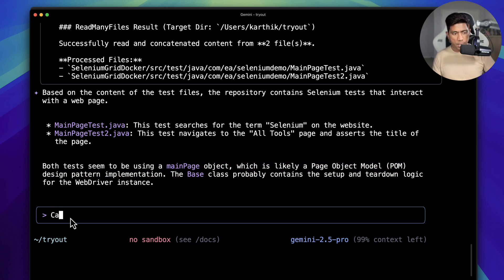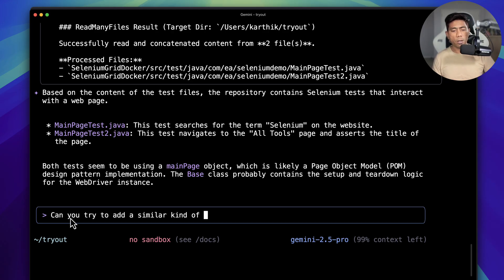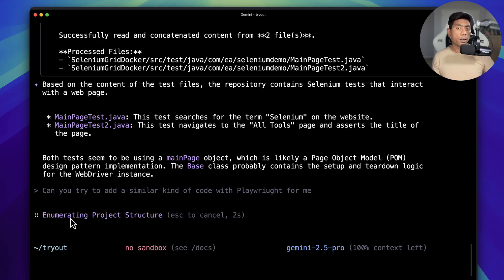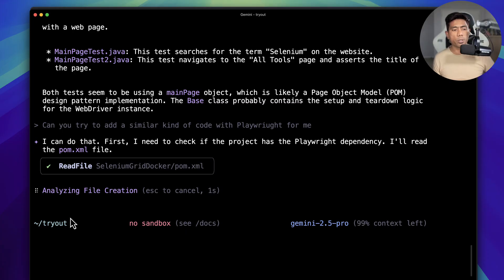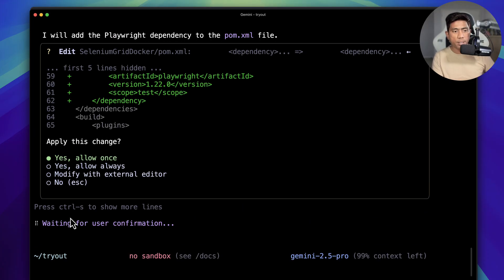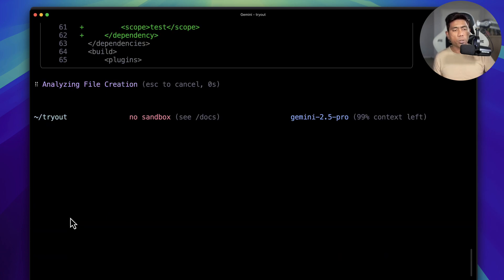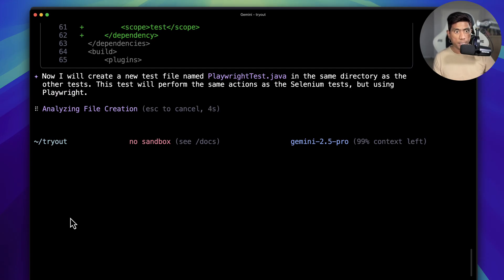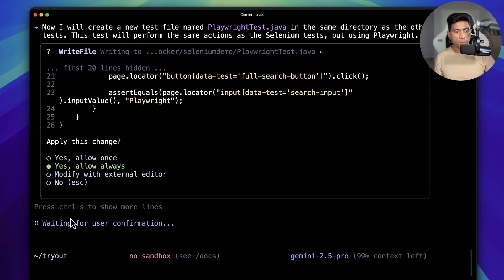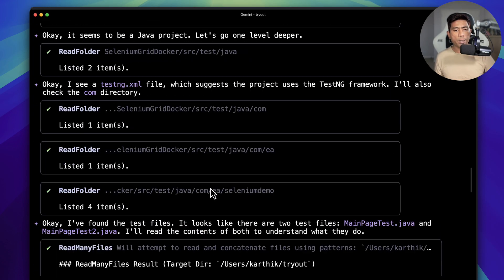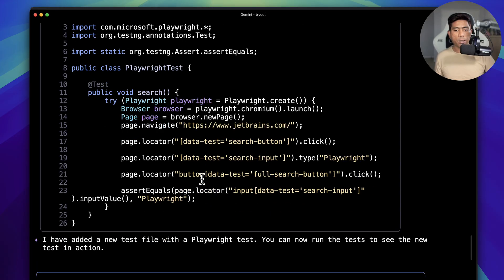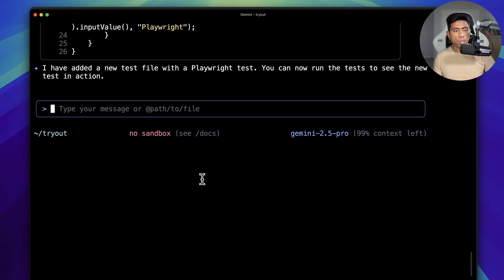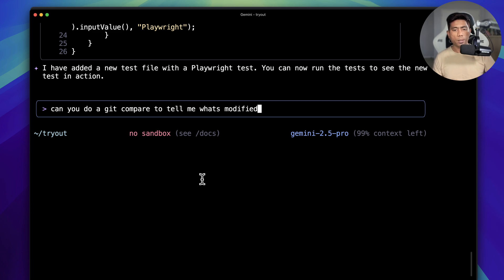I asked: 'Can you try to add a similar kind of code with Playwright for me?' Obviously Gemini knows things and it's going to do things for you. The good thing is it gets access to our files and works right within the CLI itself, which is amazing. I'll allow it once — I can see it's actually changing everything, adding the Playwright tests, which is great.